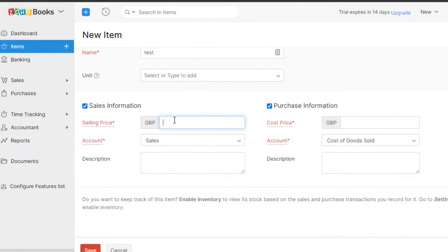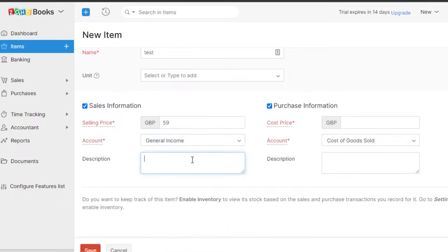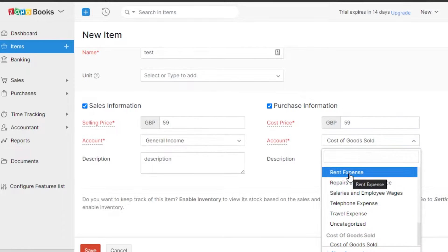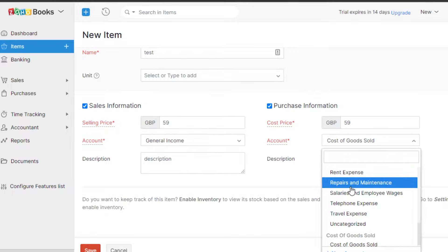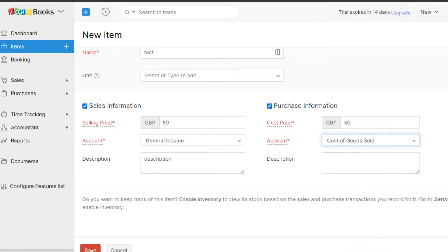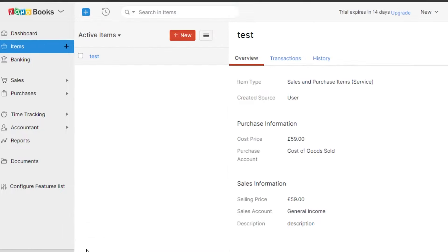We also have a cost price — for an online service, the selling price and cost price are the same. Under Account, Zoho provides pre-created accounts like rent expense, repairs and maintenance, travel expense, telephone expense, and more. I'll go with Cost of Goods Sold. Once you've filled in all the information, click Save and your new item will be created. You can then view transactions, clone it, delete it, or add a new item from the more options menu.